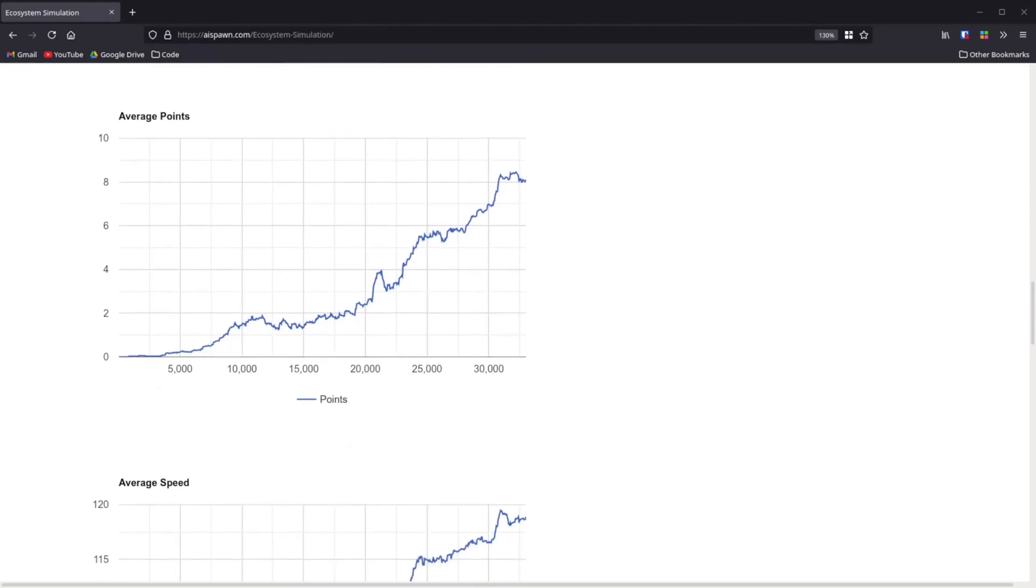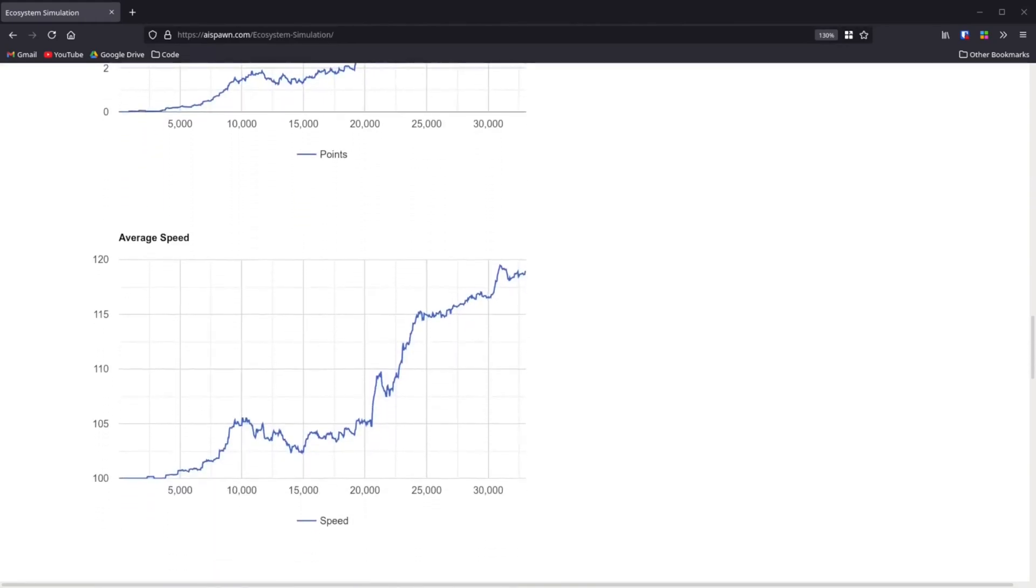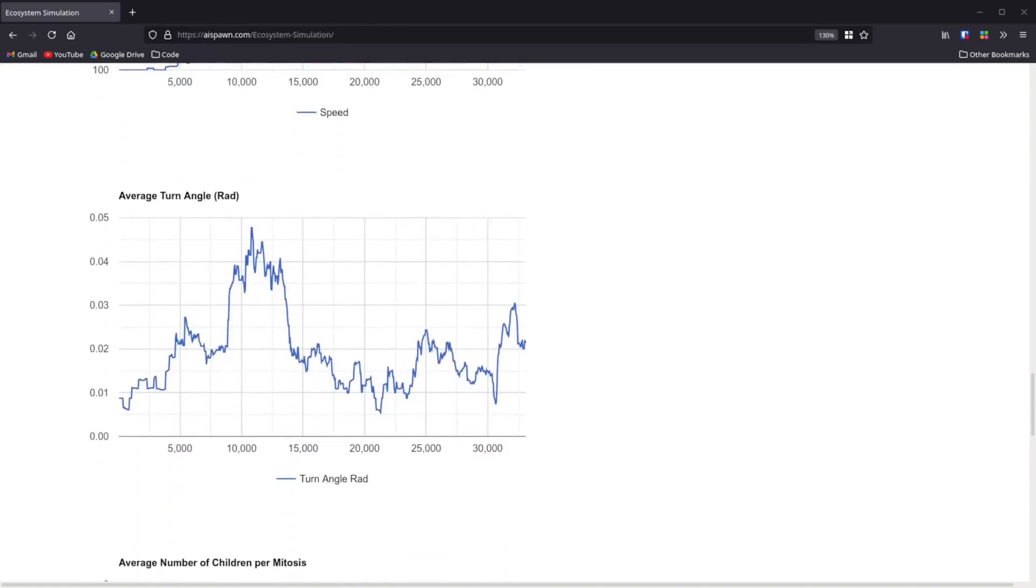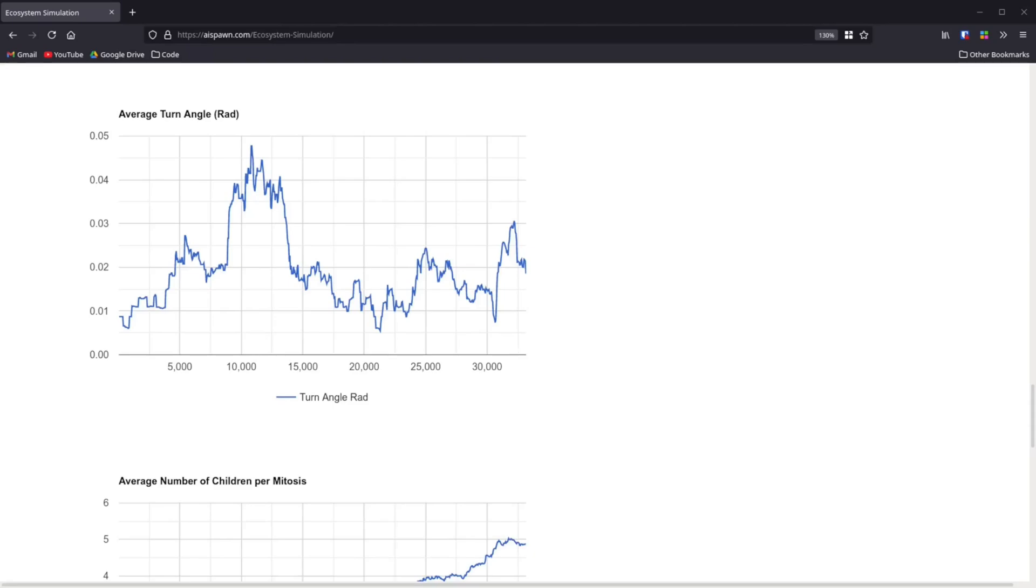So, we can see that the average speed went up, meaning that speed was an important factor to each organism's survival. We can also see that although the average turn angle did vary greatly, it didn't really go up or down. This just means that it changed over time. However, the changes had no effect on each organism's survival, and therefore, turn angle did not actually evolve.